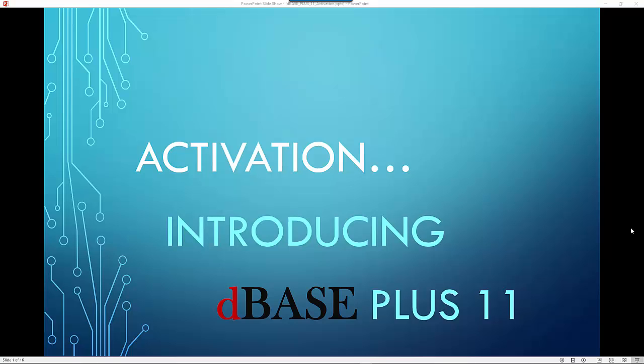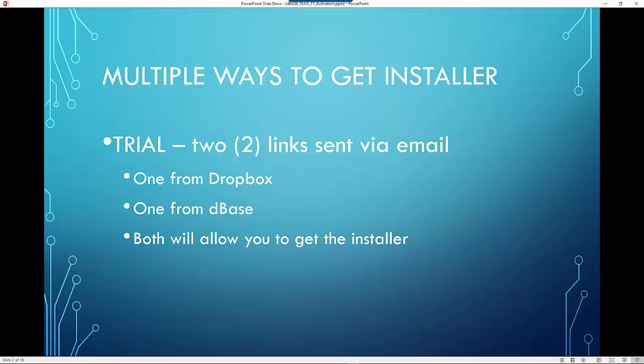Welcome to activating DBase Plus 11. In our previous video, we discussed ways for you to download the installer for DBase Plus 11. One was to sign up for the trial on DBase.com.